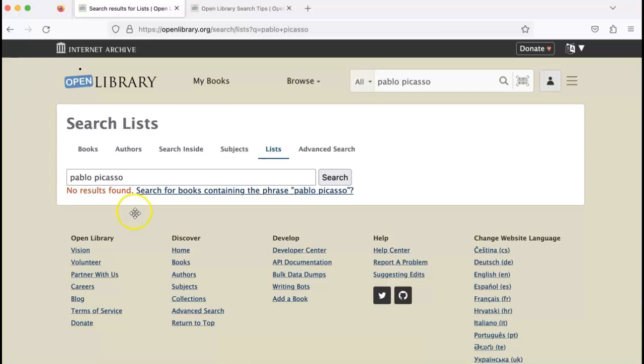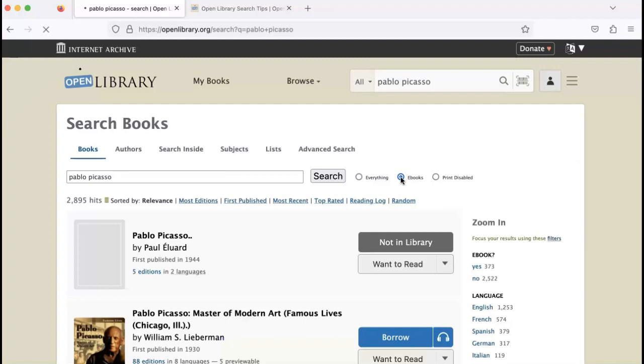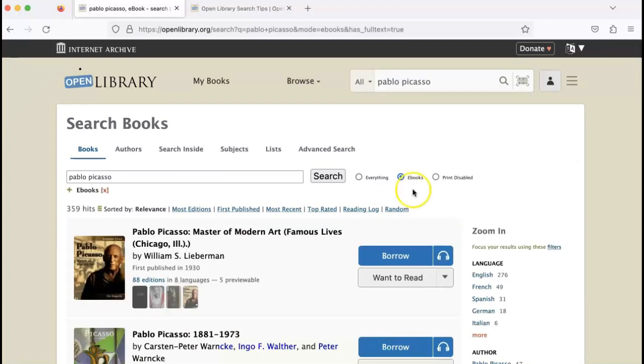Now let's say you only want to search books that have a readable eBook edition on Open Library. Then you can click on eBooks to further narrow your search to books that can be borrowed.